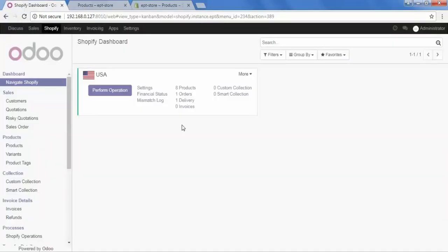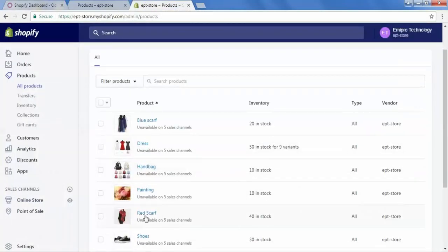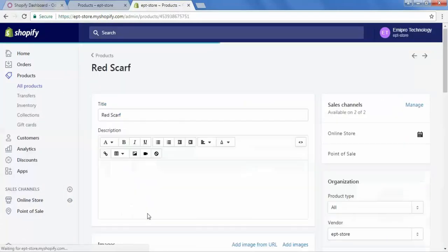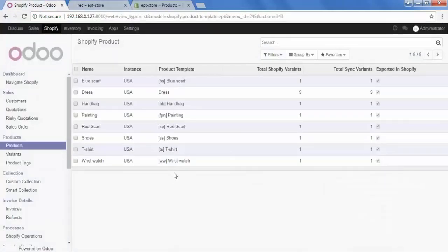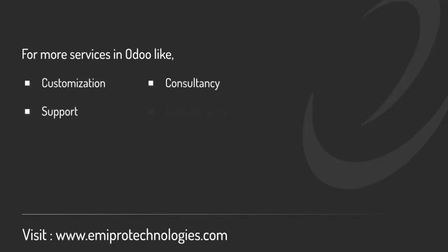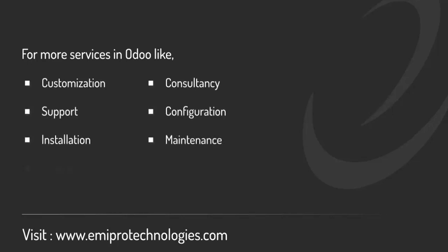Now let's check the status of our product tags and images in the Shopify store. Go to Shopify, scroll down, and here is our red scarf. Click on it and scroll down. We have added three more images to the product. The tags are also available: women's scarf, women, red scarf, and red. So finally we have exported our products from Odoo to Shopify and updated various operations successfully. Feel free to contact us at www.amiprotechnologies.com.